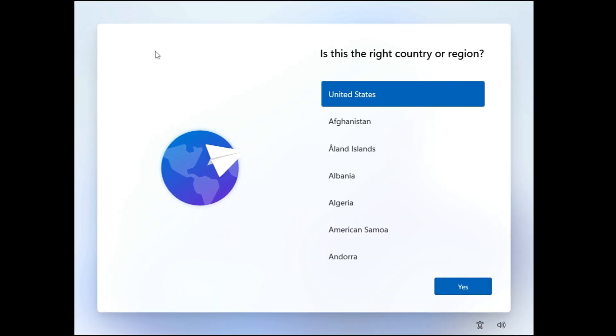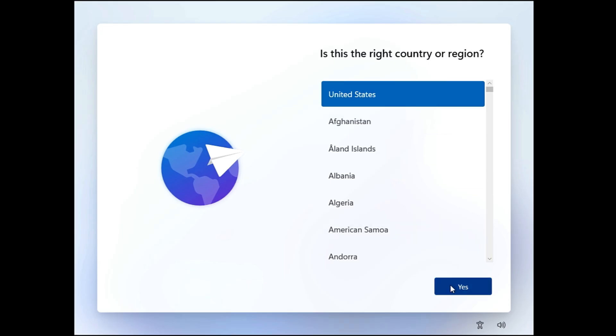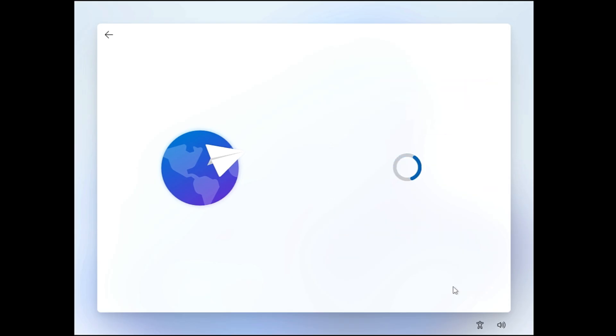Alright, so after resetting Windows 11, it will take you to this kind of page asking your country or region. Now, before moving ahead, let me tell you on my end it took about one and a half hours to reset the settings because I chose Remove everything and the cloud download, and that was probably the reason it took a long time. So once it's been done, now you have to choose your country or region. Click on Yes.